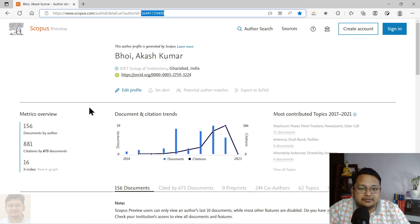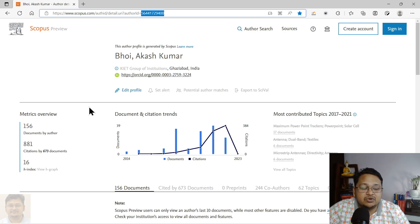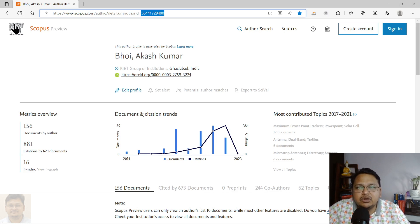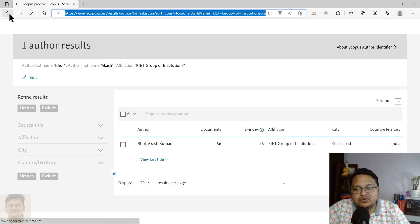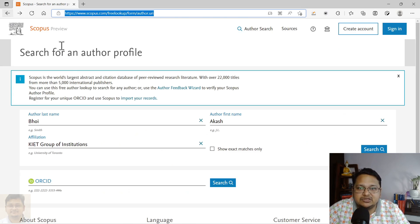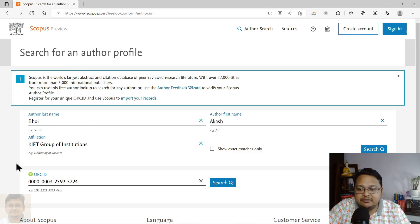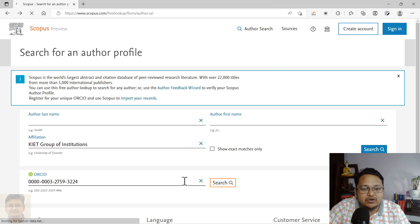Let's say you want to claim this particular ID — we'll also try to understand how you can do that. But first, let's say you want to perform the search via ORCID ID. You know your ORCID ID and this way you can also perform the search.